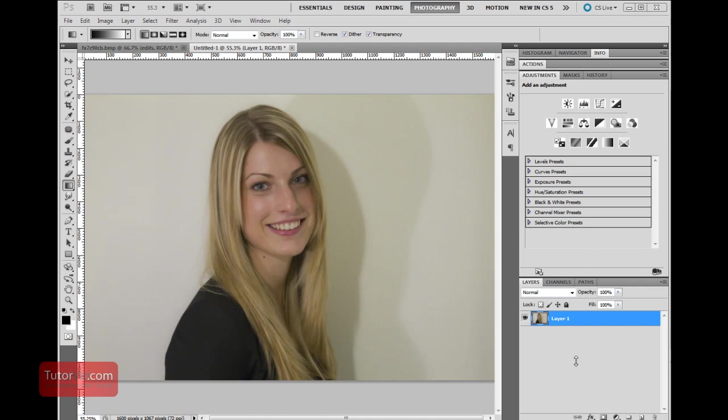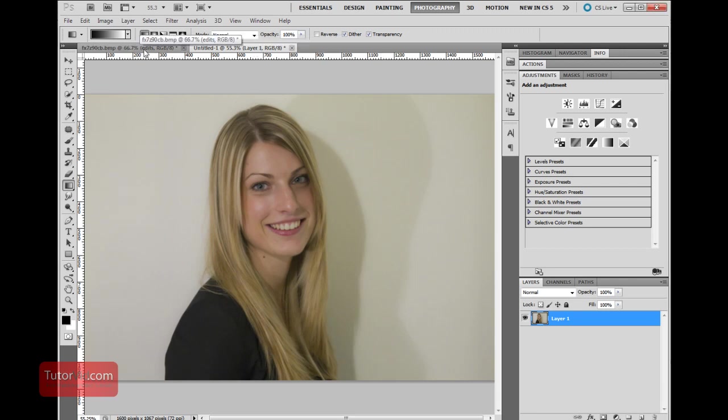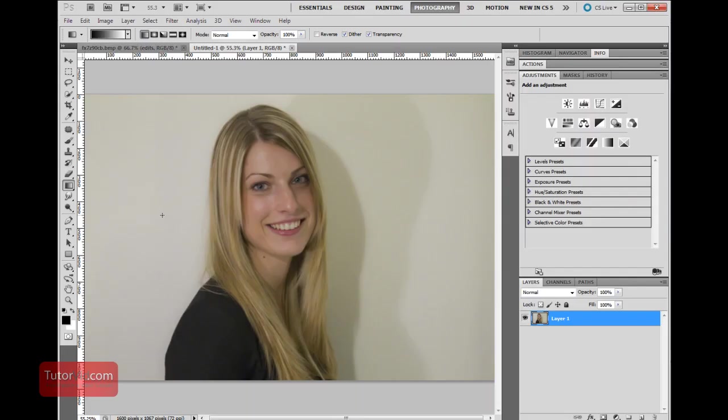Welcome to another Photoshop tutorial from tutorvid.com. This tutorial is going to show you how to edit a portrait and hopefully save it from an image like this where you have strong harsh shadows from a flash or light and bring it to something like this where the shadows are taken care of and the lightness is also improved.